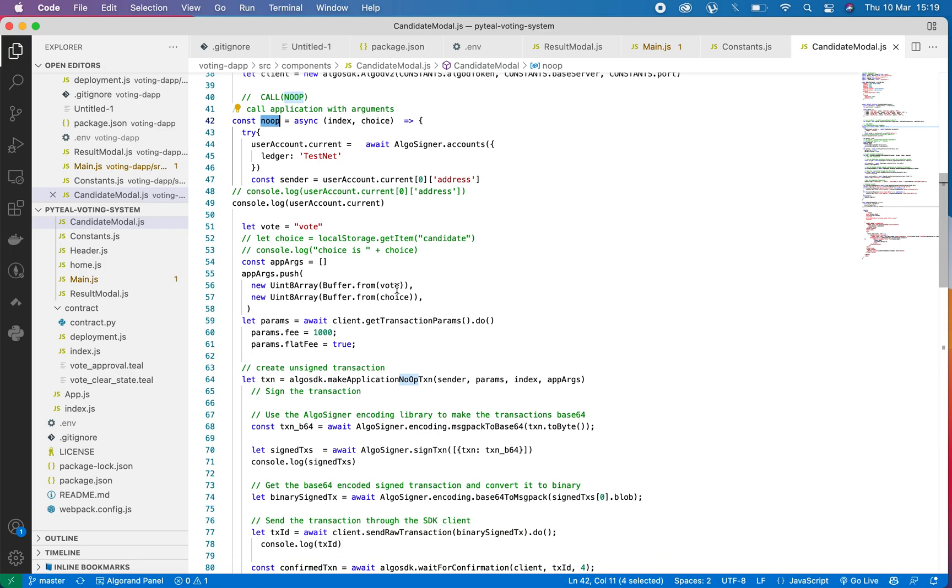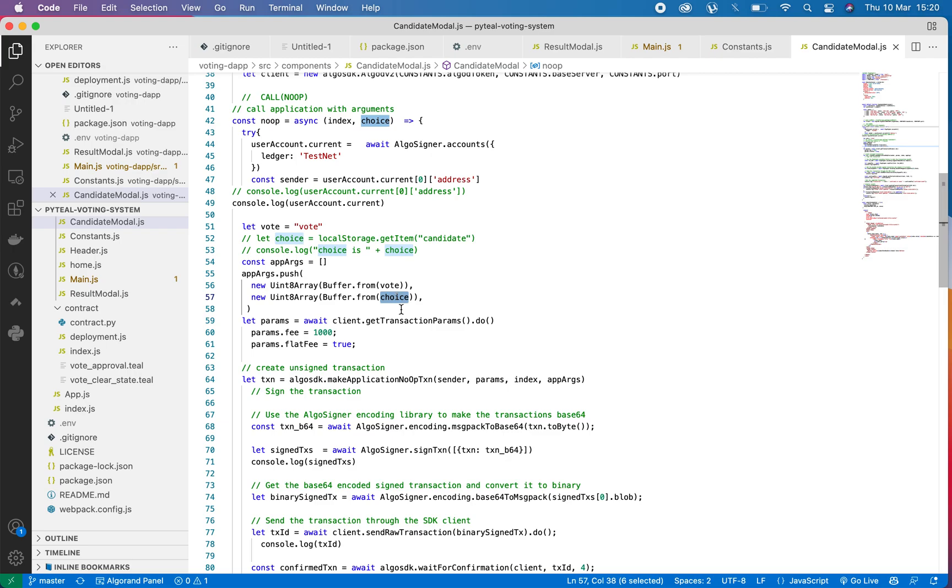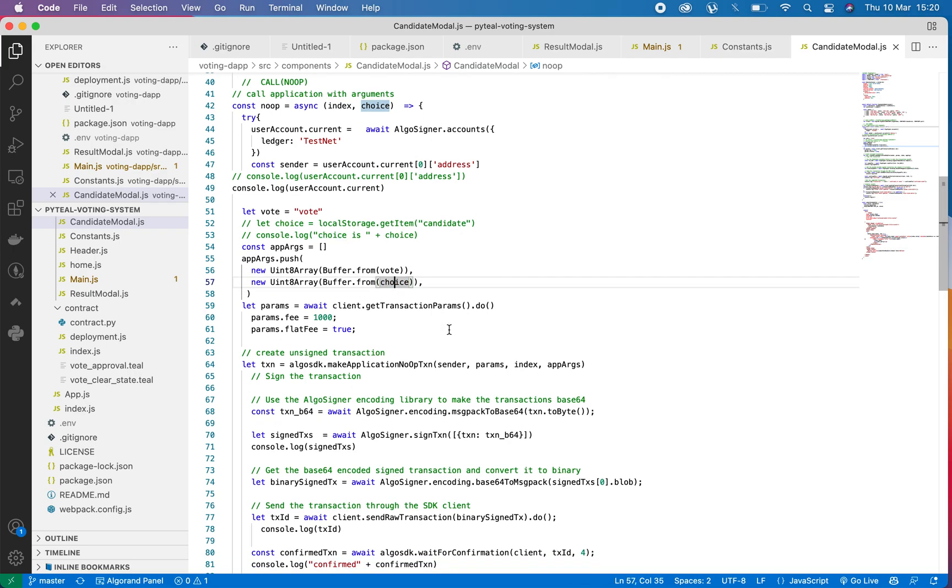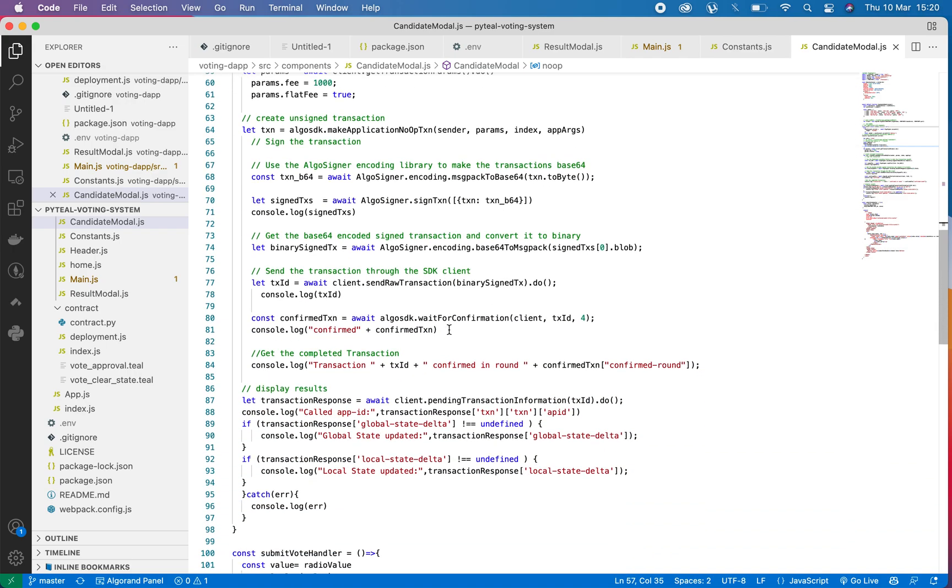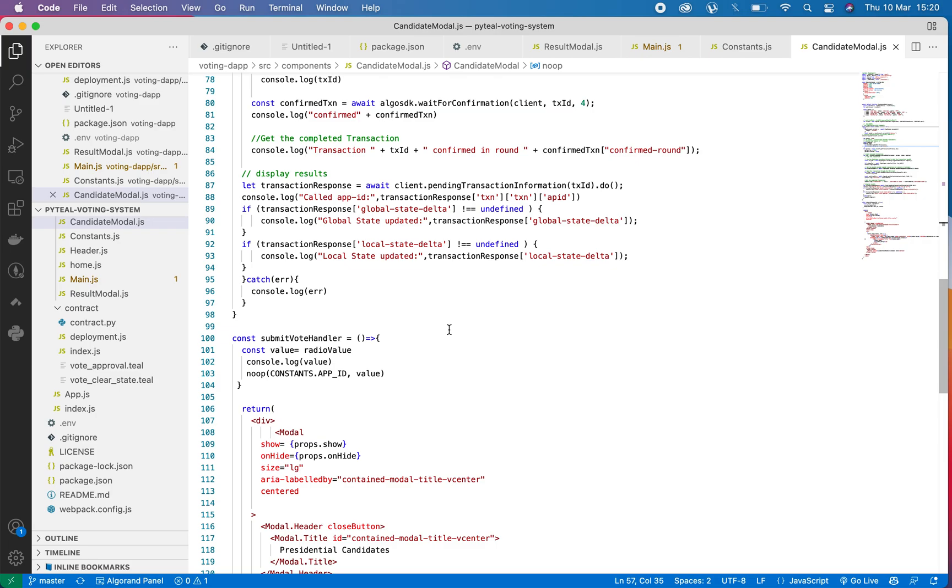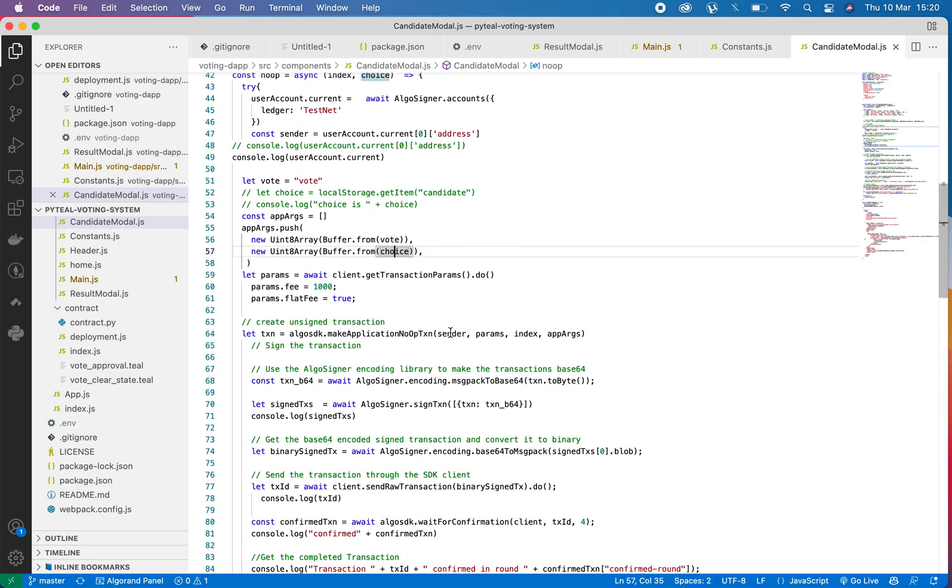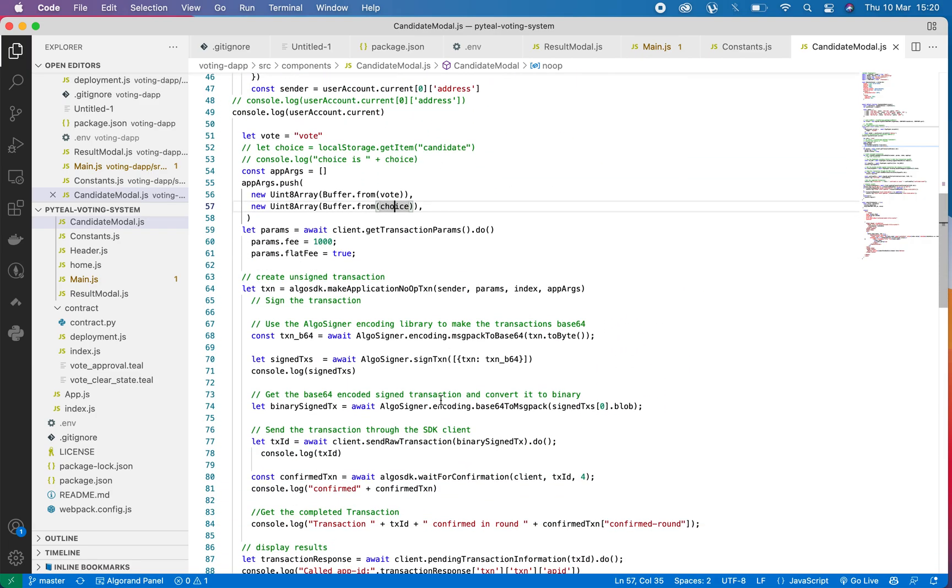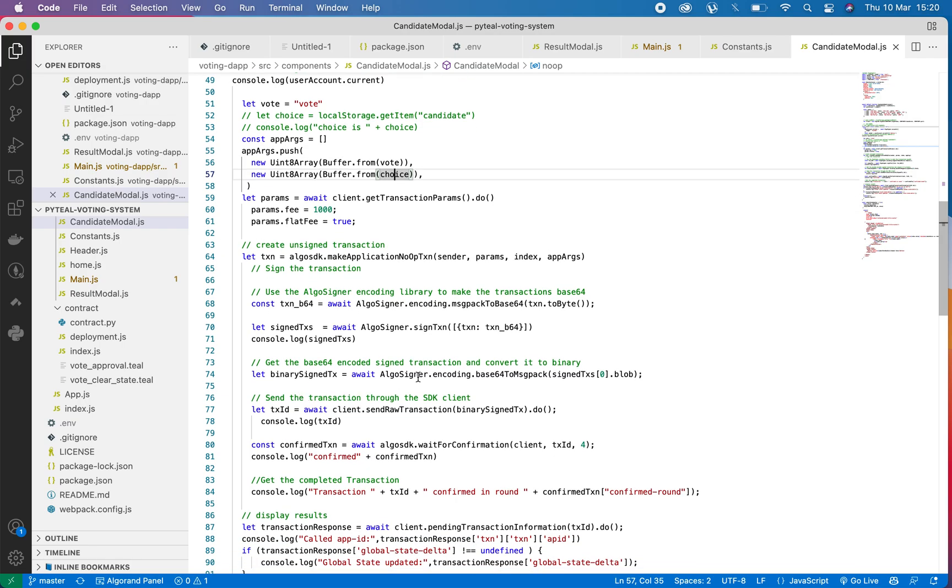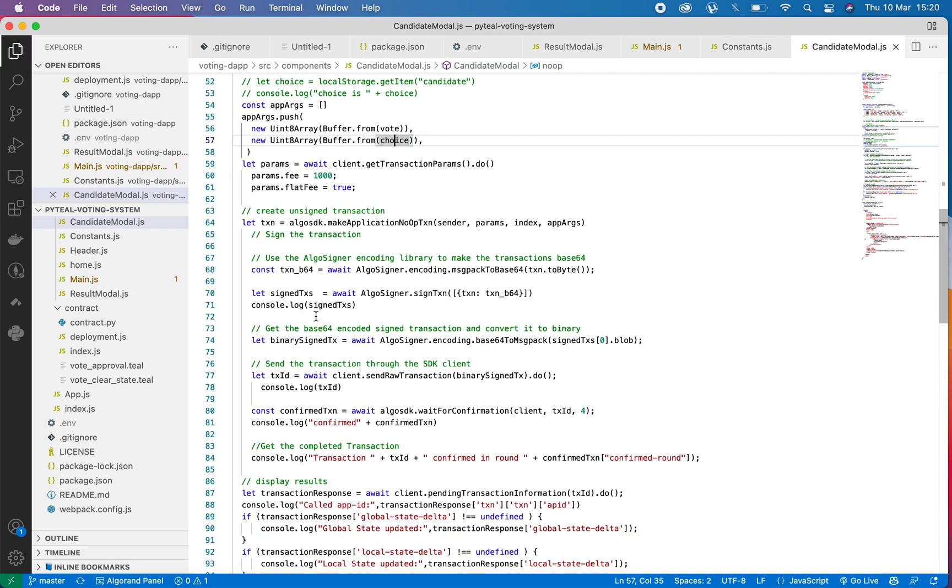So the NoOp code is used to handle voting for the candidate because we are now passing an argument where we determine who we are voting for, so passing the choice as an argument to be sent to the blockchain as our candidate that we are voting for.